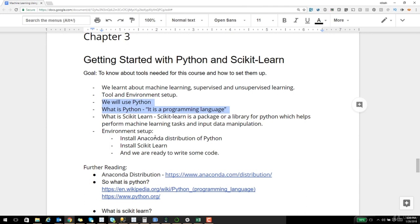The goal of this course is not to learn Python from scratch. I will provide resources to get you acquainted with Python, and I will make every attempt to explain the context as we go through this course. If I use a particular keyword or line of code in Python for data modeling and machine learning, I will try to explain what those objects and keywords stand for. If you are completely new to programming, you might find some concepts a bit overwhelming — I would suggest hanging in there and reading the materials on Python that I will be providing.